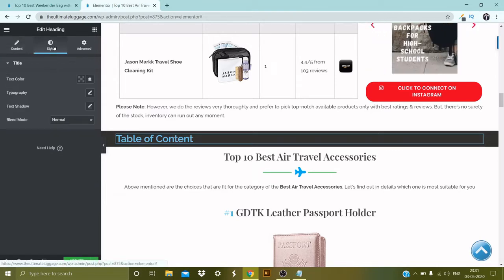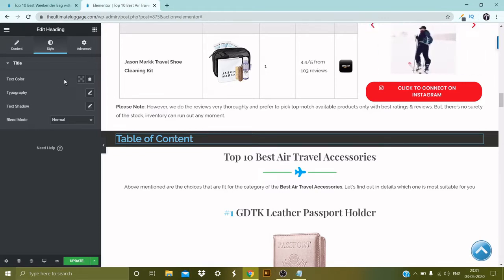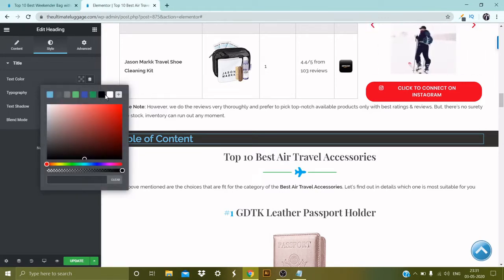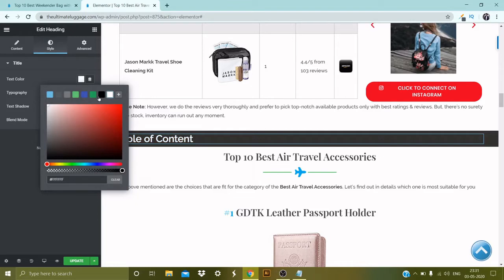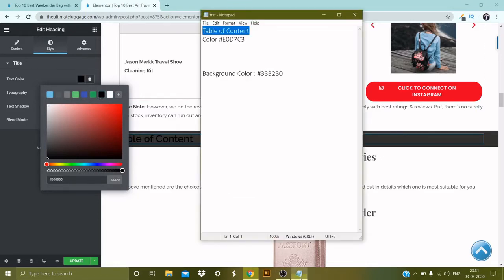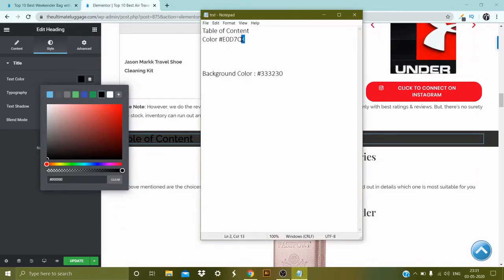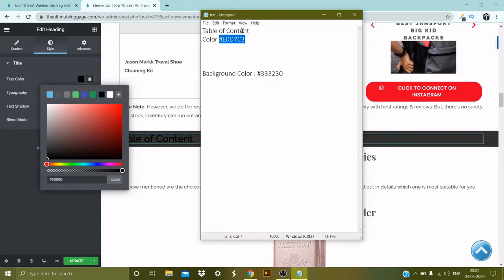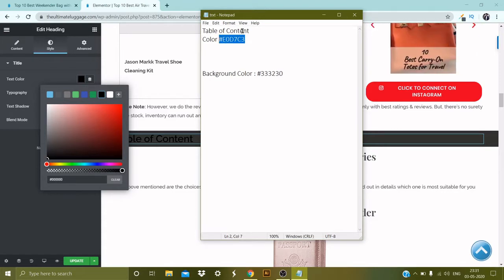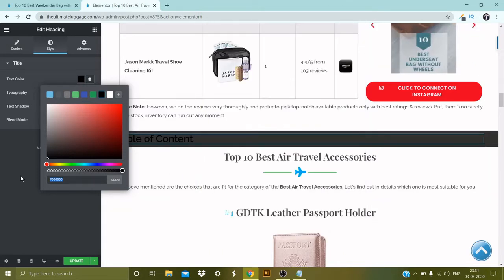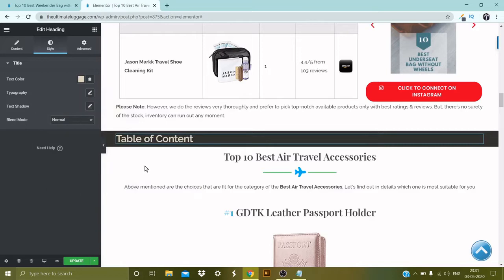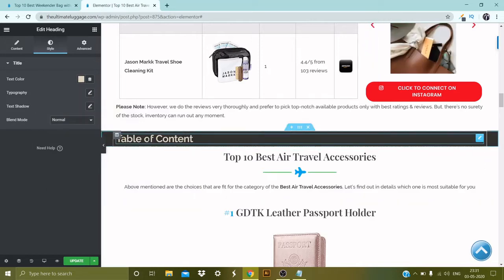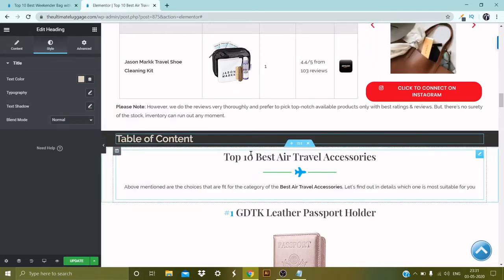The next thing is to change the color of the title. Go to Style, then Text Color — you can pick any color from here. I've already shortlisted a color; the code is hashtag E0D7C3. I'm going to copy and paste it. So far we've picked a section, changed its color, added the title, and changed the title color.